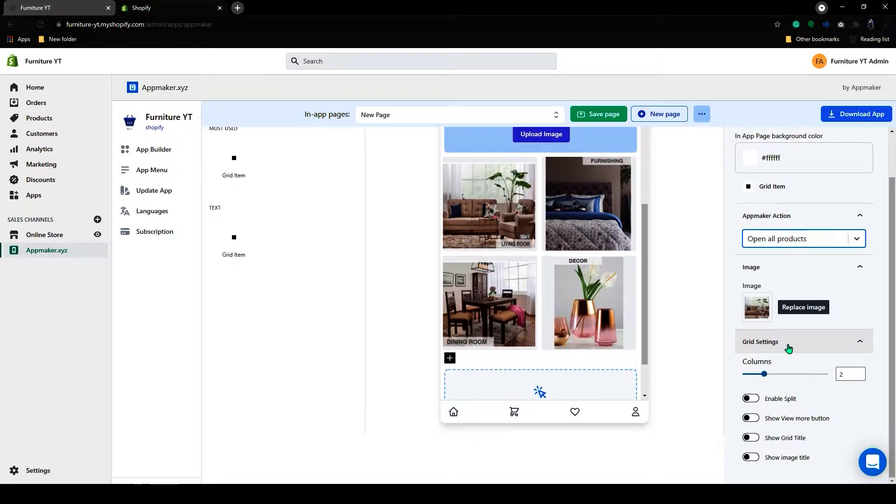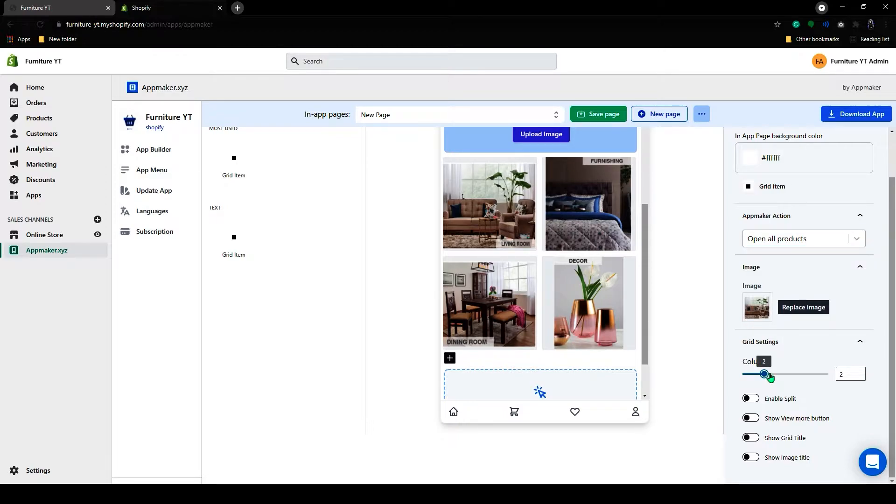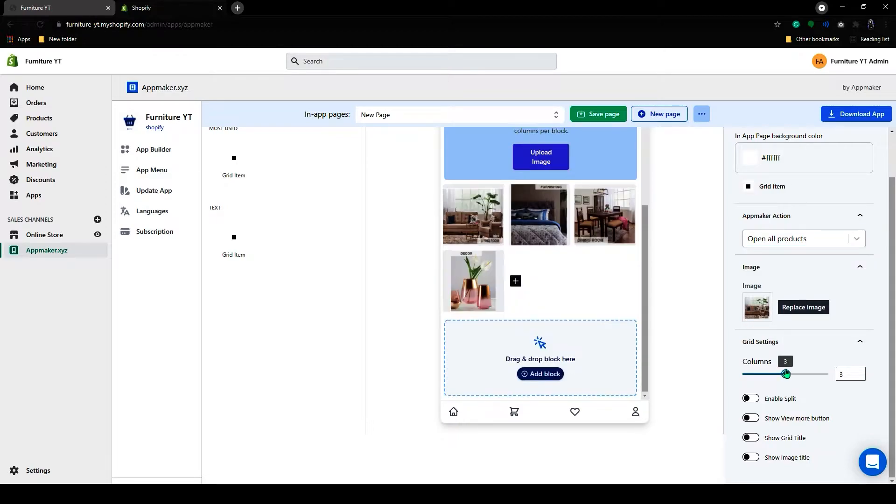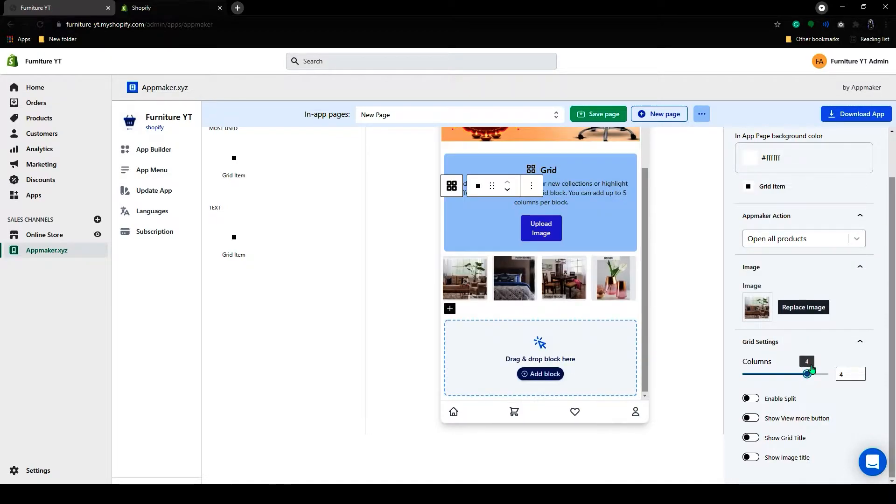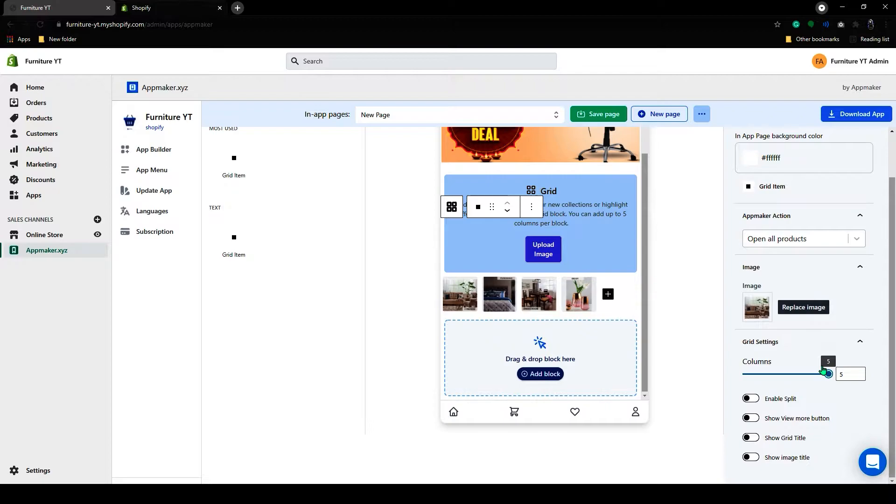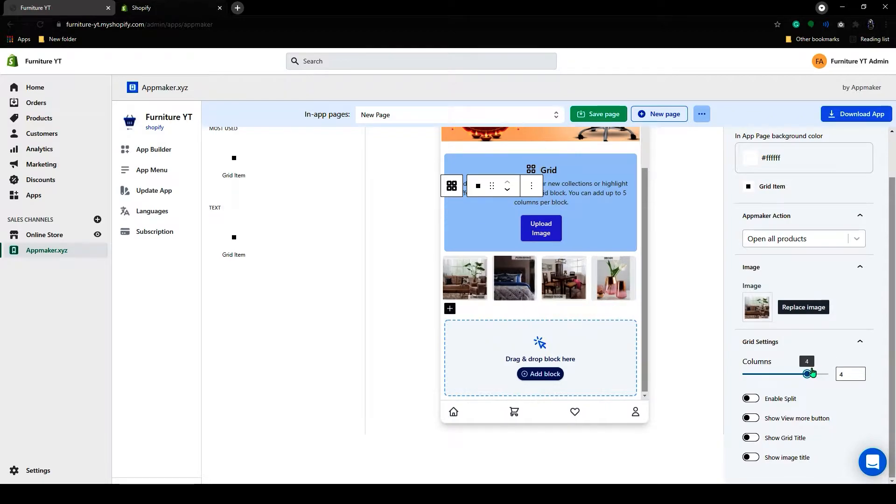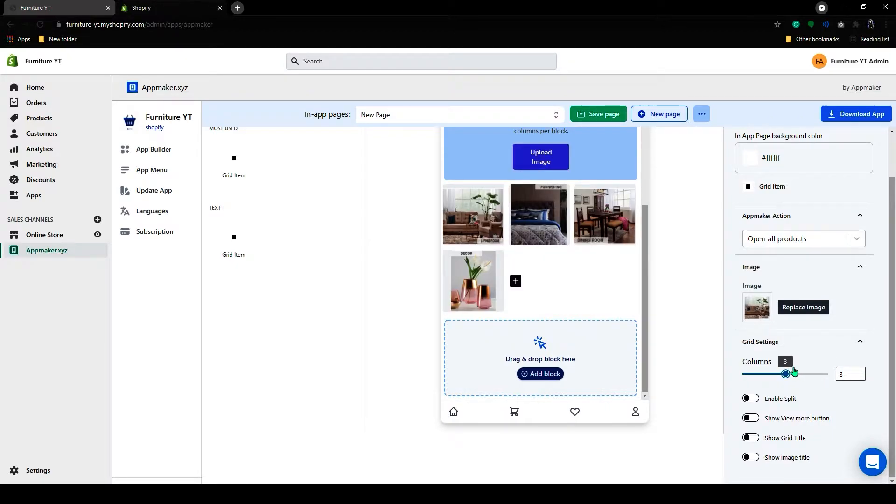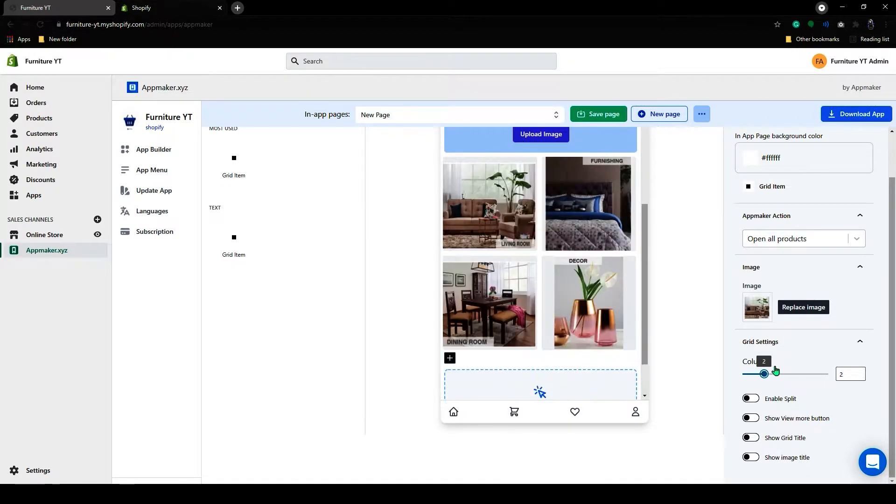I added some more images here, and on the right hand side you add columns. If I increase the columns your grid, it will be like this. If I decrease that you can see how it looks.